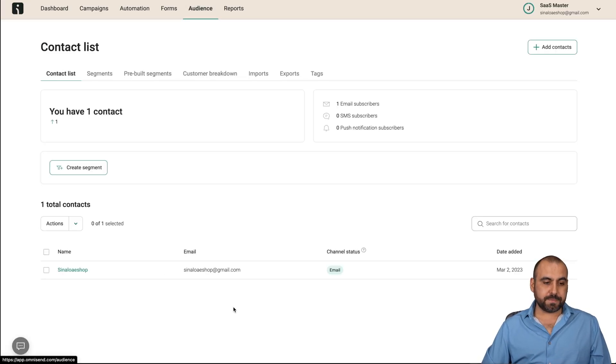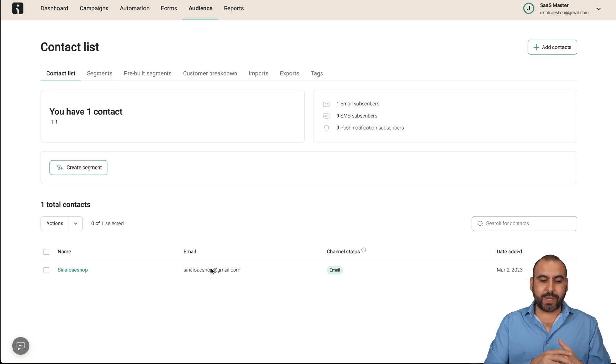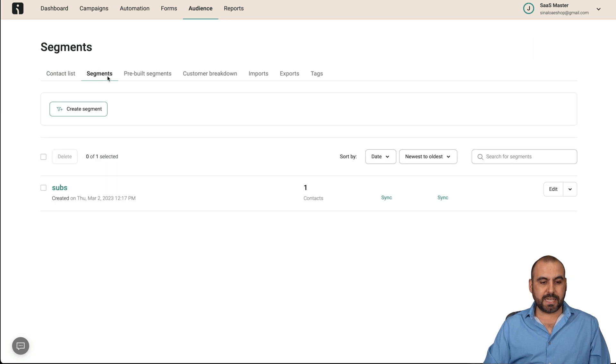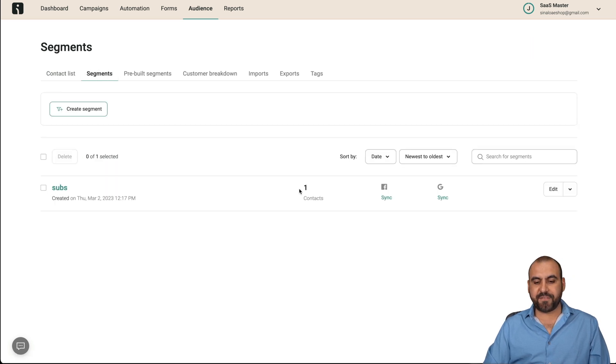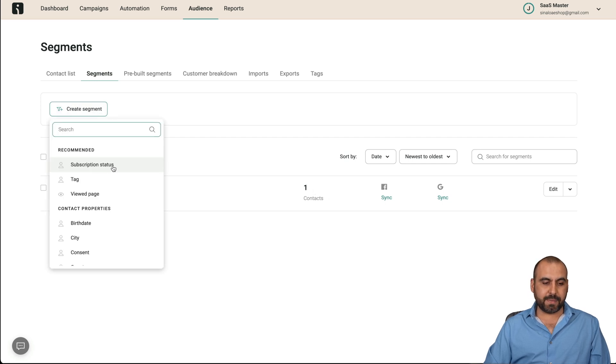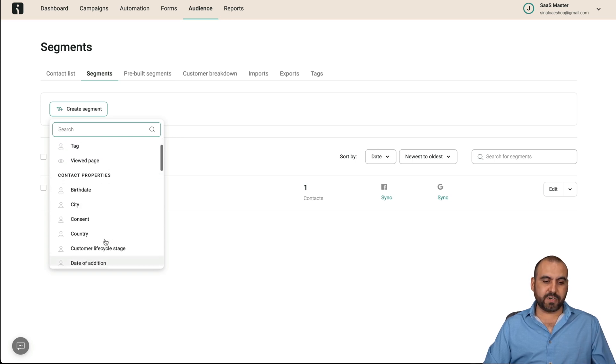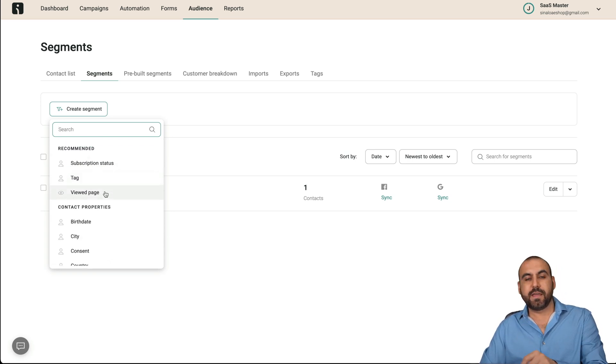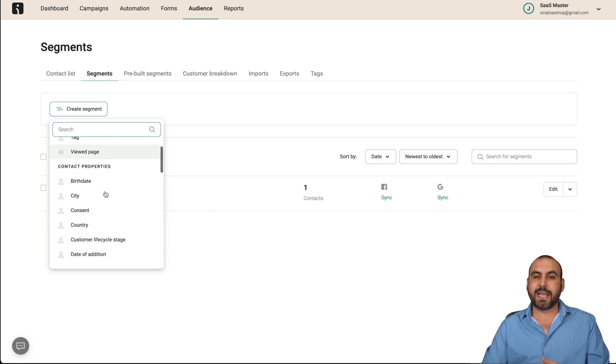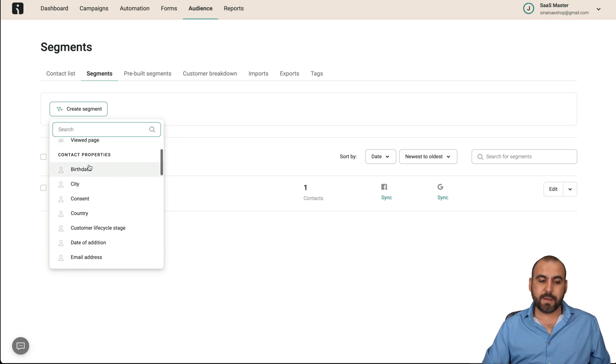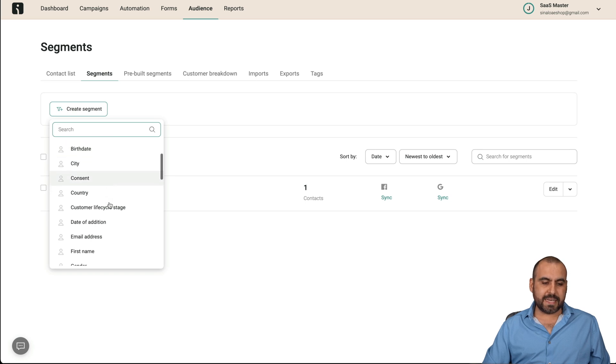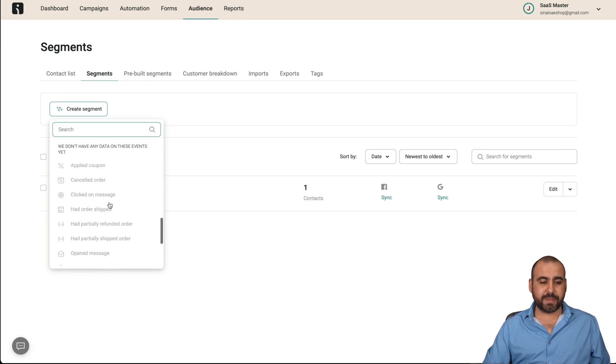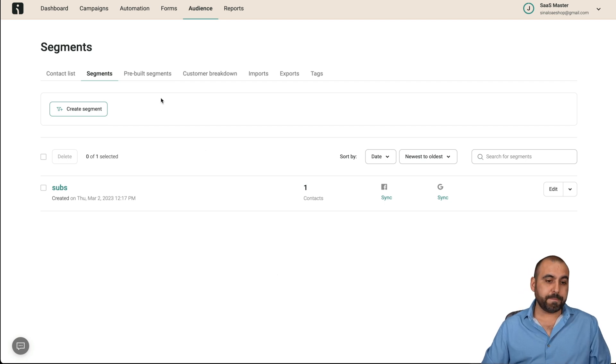There's the audience. So again, here, this is where all your contacts are going to be. We can segment them via tags or other situations. So you can see segment. I've created this segment, which is subs, and I've added one contact. I can create more segments based on subscription status, tag, viewed page, birthdays, for example, viewed page. If they view a specific product, then I can tag them with a certain tag. So I can later use that for email automation, birthday, city, consent. There's a lot of segments that we can use to make this more useful.